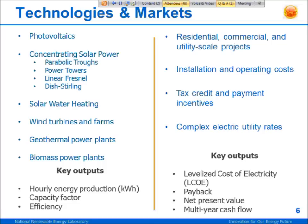The installation and operating costs are inputs to the financial model, so you have to provide that data. You also provide information about incentives — they can be tax credits or payment incentives. For residential and commercial financing options, you provide information about utility rates. For utility projects, you provide either a target PPA price or a target internal rate of return. The key outputs for the financial models are levelized cost of electricity (LCOE), payback, net present value, multi-year cash flow, and similar metrics.